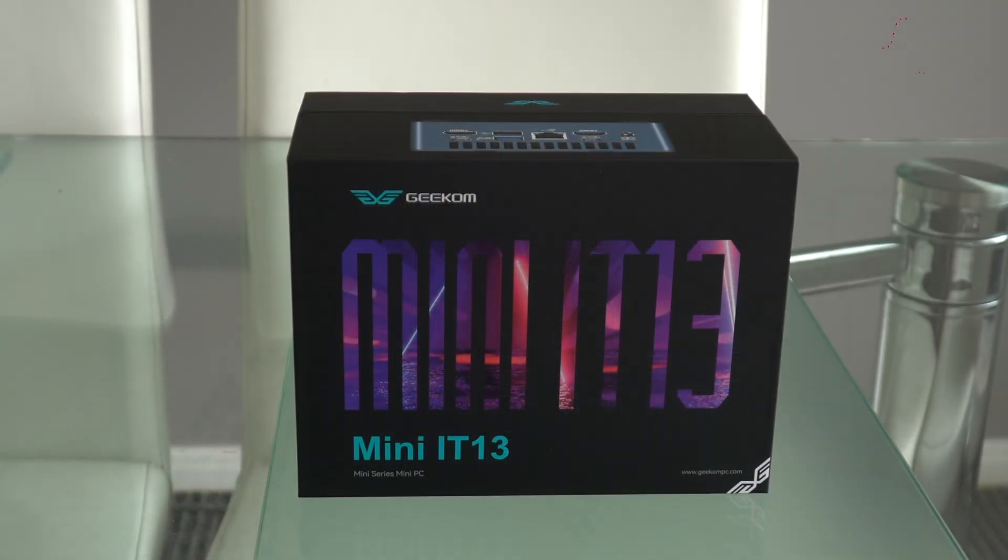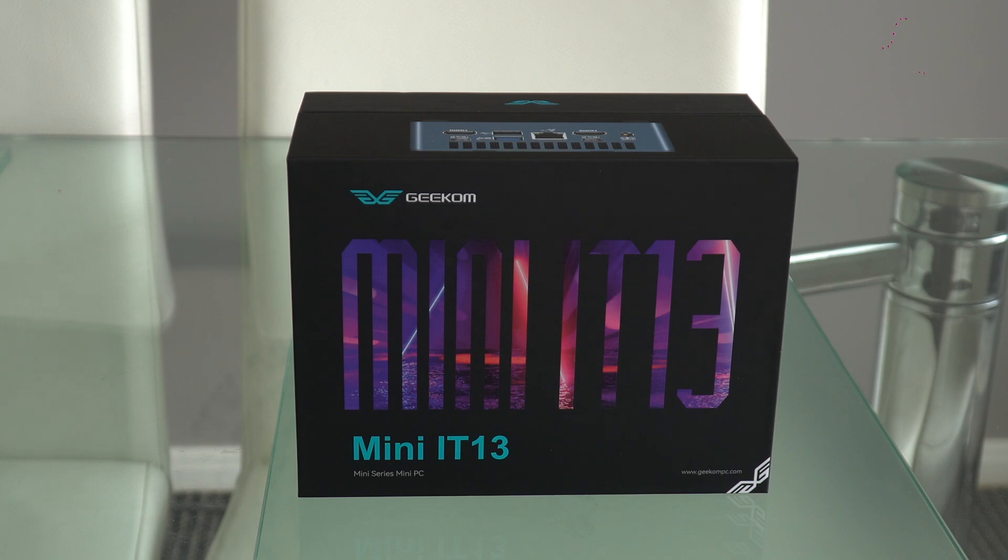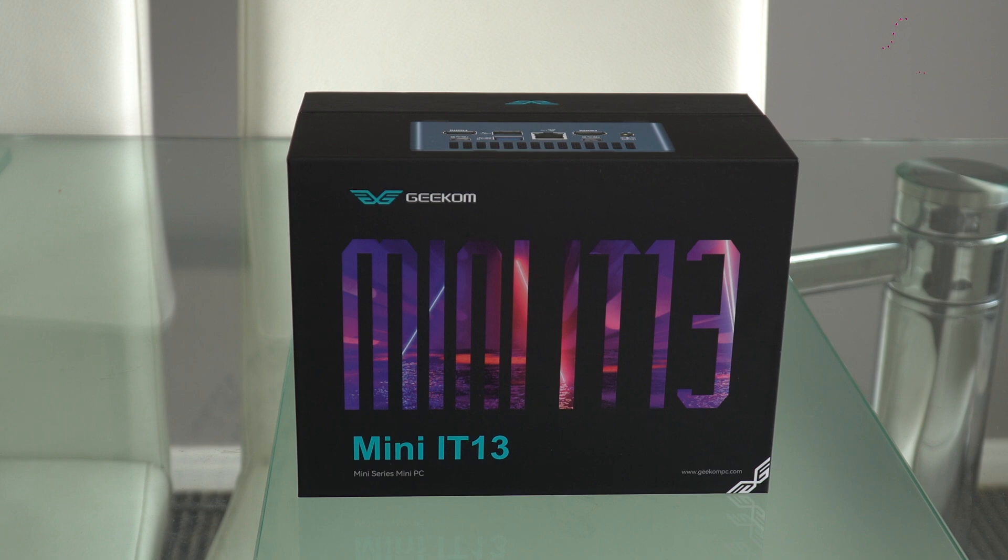Geekom were generous enough to send me one of their latest mini PC desktops known as the Mini IT13 for me to test out. And I intend to use this desktop for future virtual machines including those of Windows and Windows Phone.